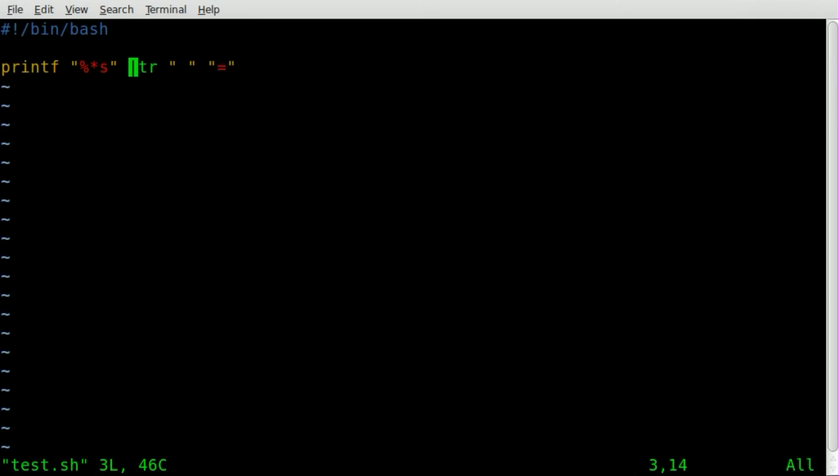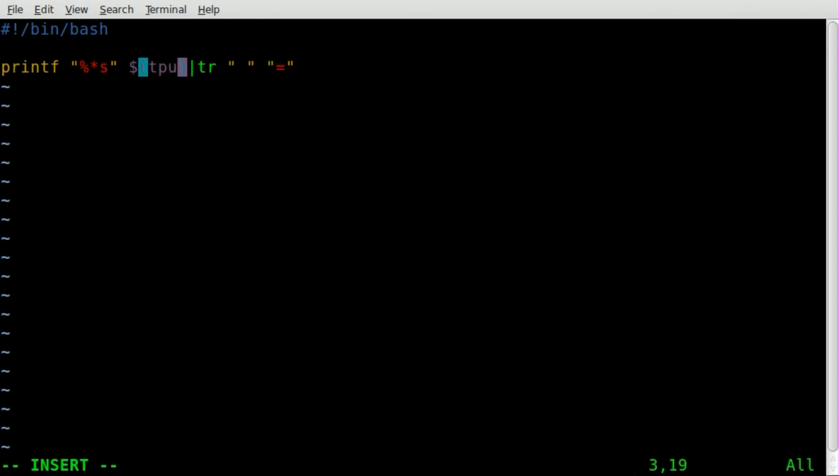So easy fix. We're going to say dollar sign and then parentheses right here. Once again, you've got to go into edit mode, dollar sign, parentheses. And we'll just put our tput command in there like so.